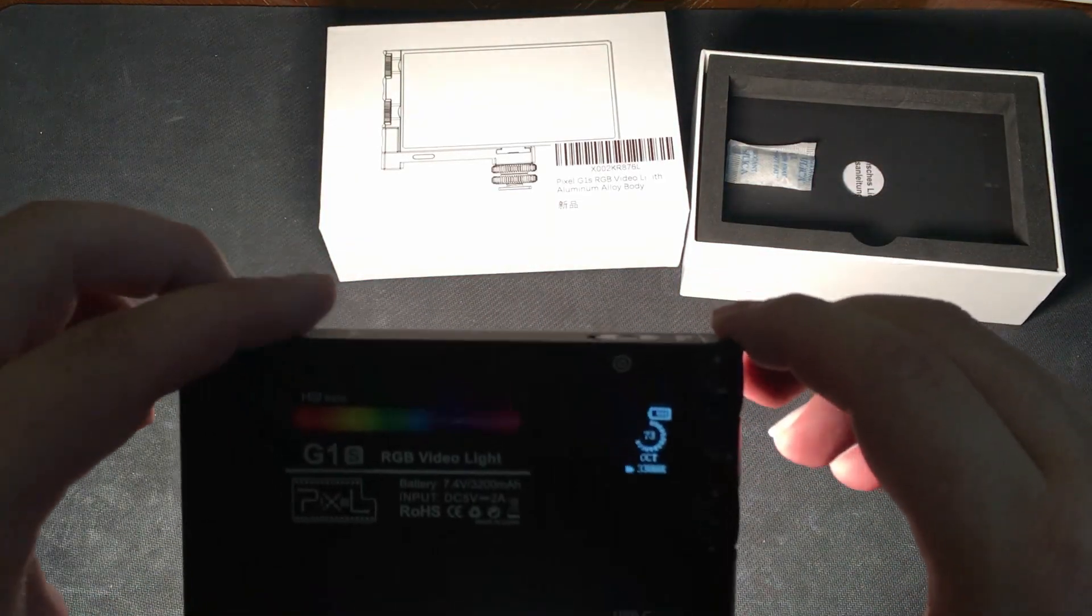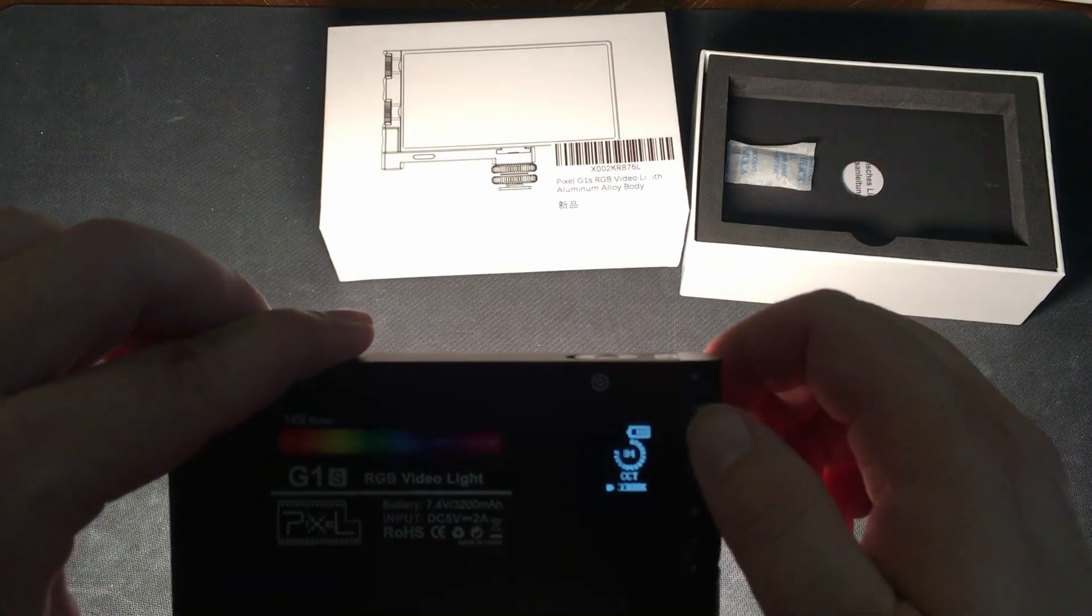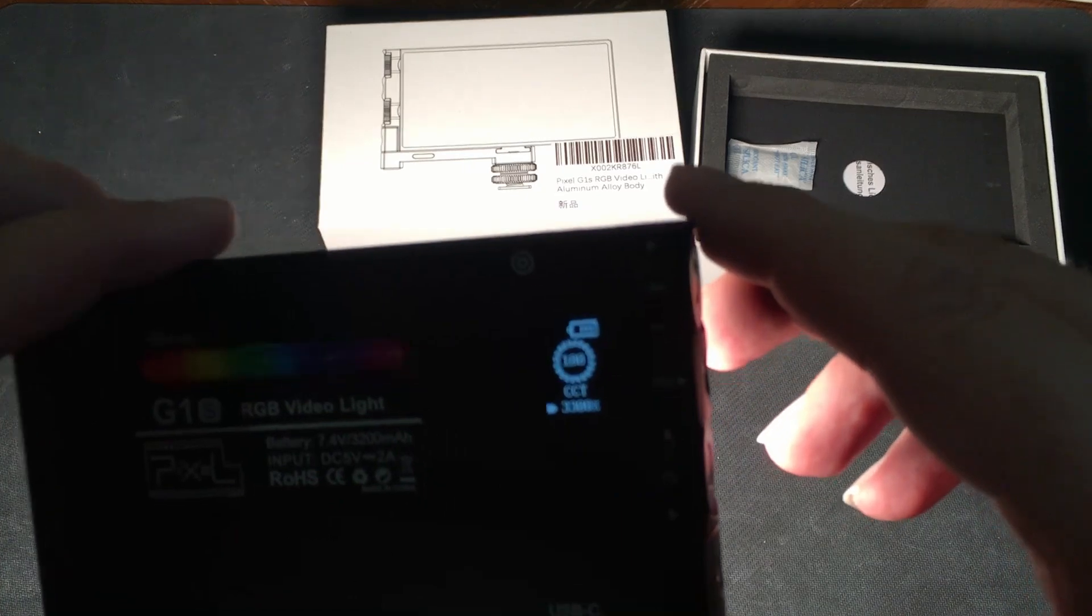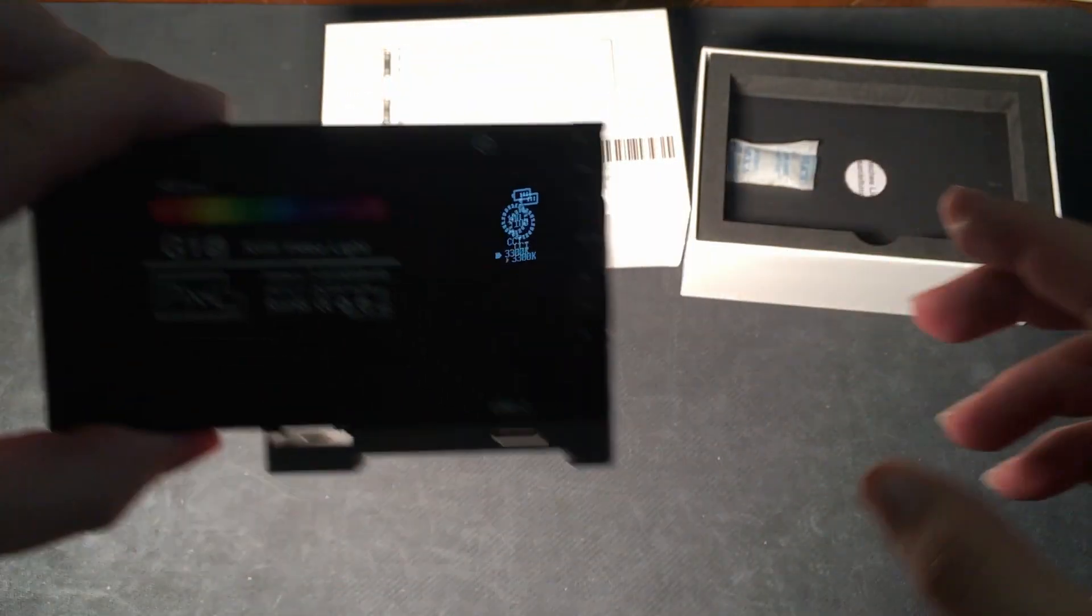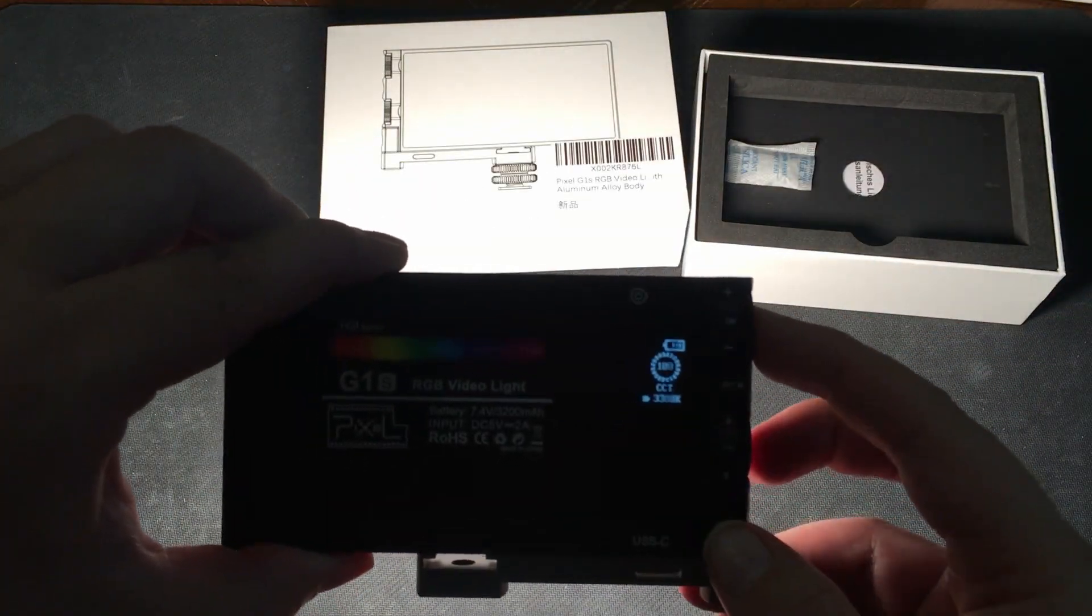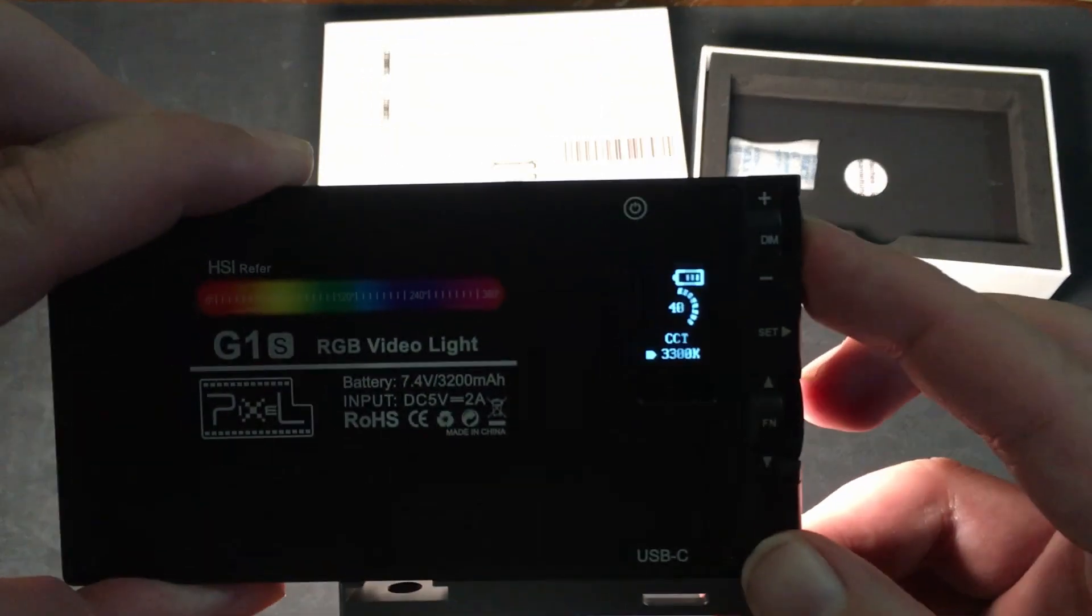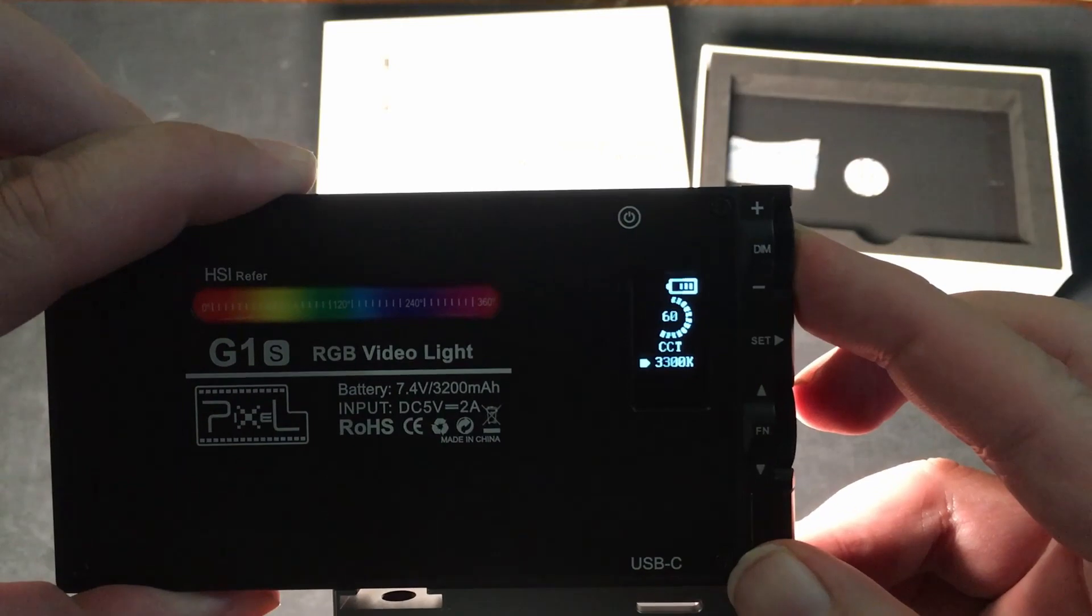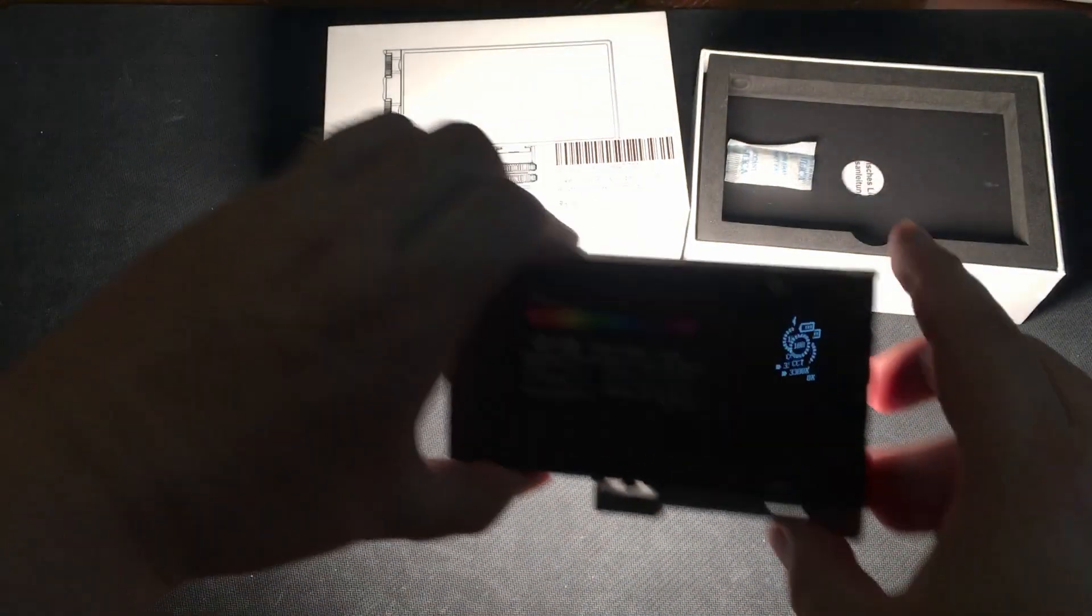So look at that light already. This now goes up to about a hundred there, you can see it's pretty good light. Then I believe if I hit the side, yeah it goes down by 20% increments. So I can go all the way down to zero, all the way back up again. Just look at that light.